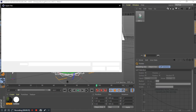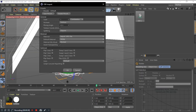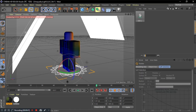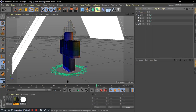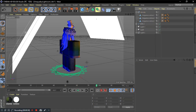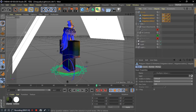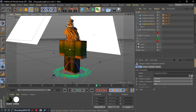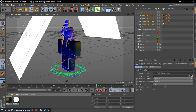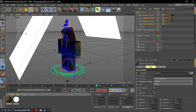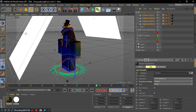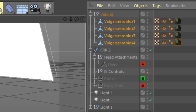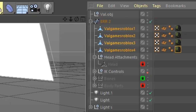Then, import the OBJ file of the Roblox avatar texture you used. Delete all the body parts except the accessories. Now, apply the rig material to the accessories.